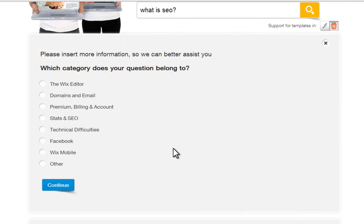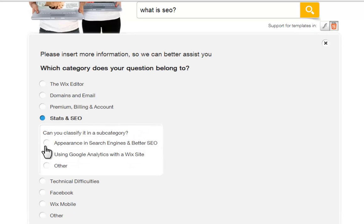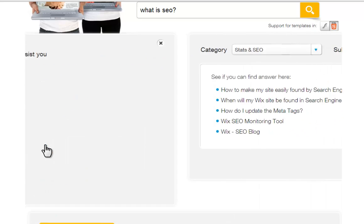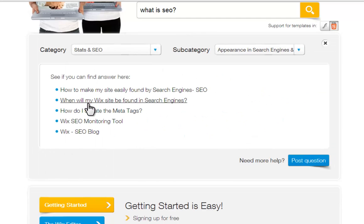Then choose a category that your question falls under and choose the subcategory that is most relevant to your question. You will see suggested help pages pop up that could answer your question. Just click on one to be taken to the page.